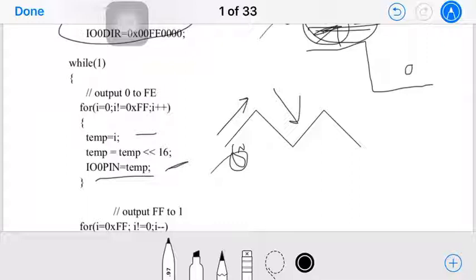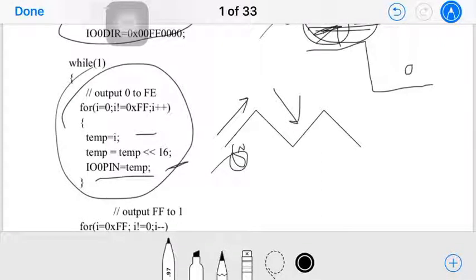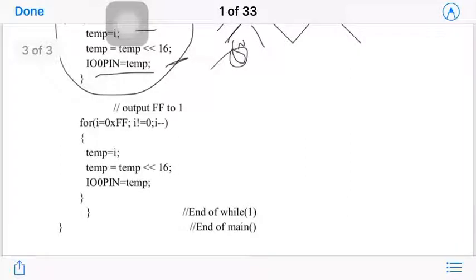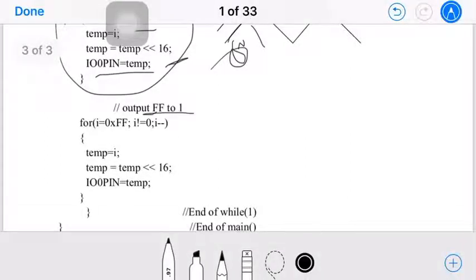As i increments to 1, 2, 3, and so on — each value is assigned to temp, shifted left by 16, and sent on pins 16 to 23. This loop sends 0, 1, 2, 3, 4, 5 up to 0xFE, producing the increasing part of the triangular waveform. Then the loop closes.